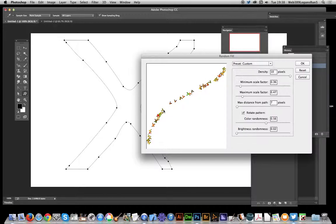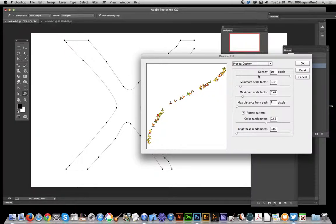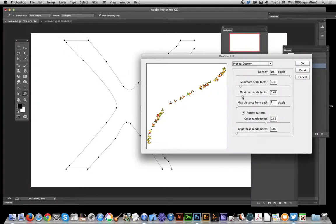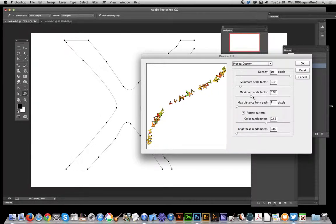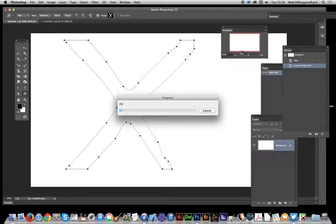Again, you can apply it multiple times - you don't have to apply it just once. You can apply it multiple times to build up maybe layers of complex patterns, different patterns as well possibly. Change density and the usual sort of things. Maximum scale factor - make it a bit bigger. Change the color randomness, etc.